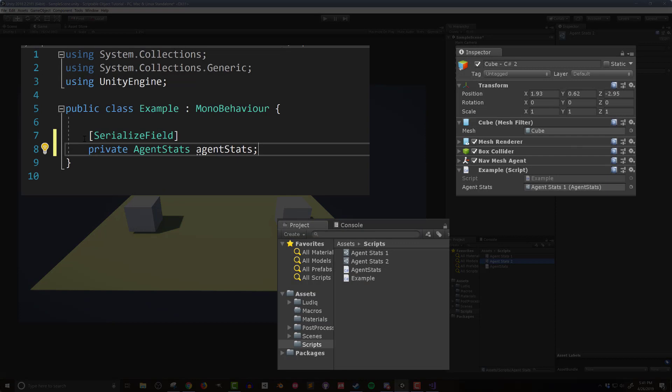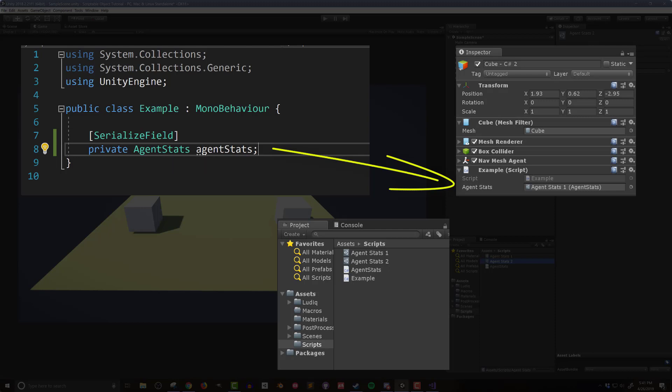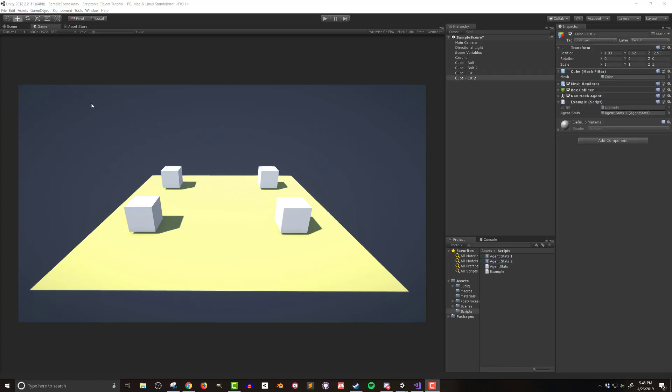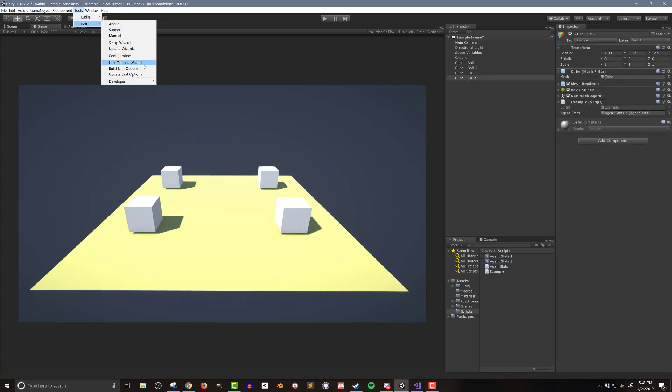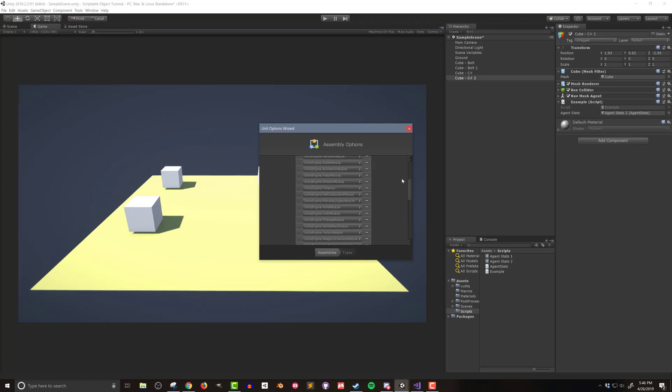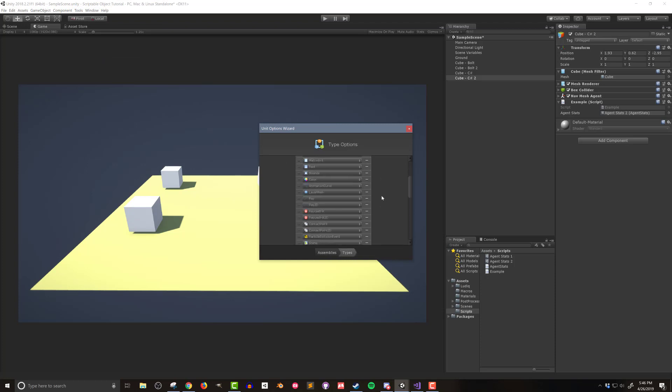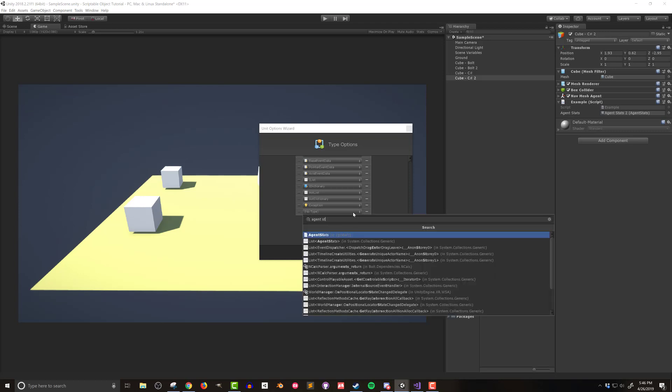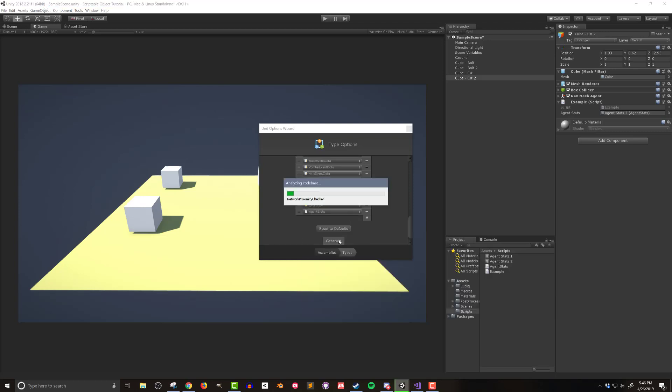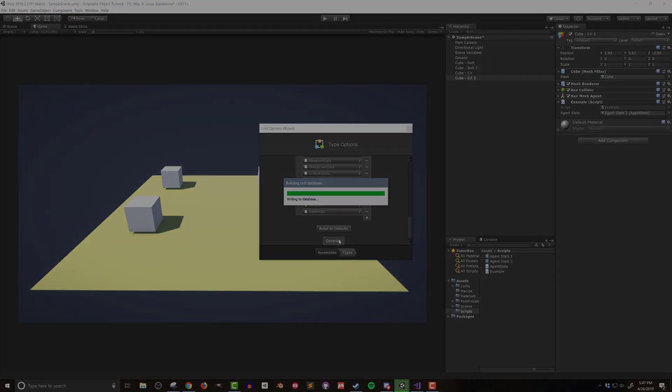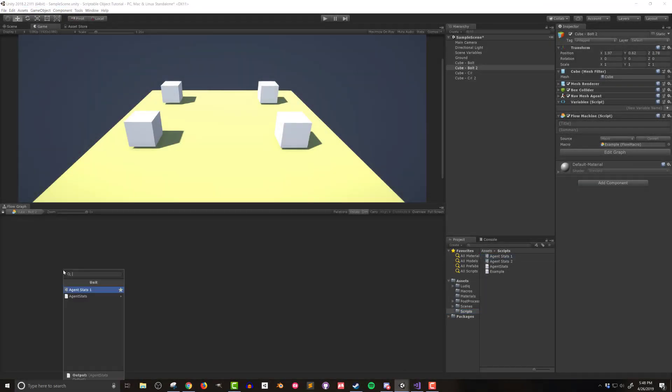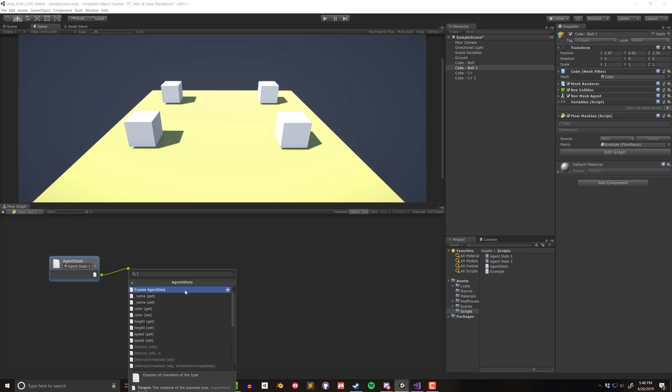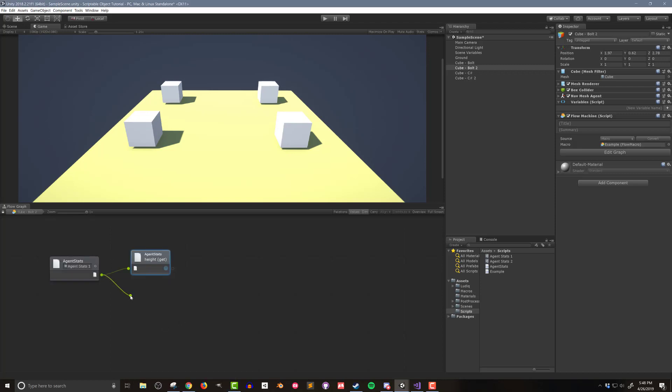Now, for those using C sharp, you can add a field matching the type of scriptable object, which in my case is the agent stats, to any mono behavior and drag and drop the instance of the scriptable object into the inspector to access the data like you would in the other class. If you're using Bolt, you will need to add the type to the units in order to have full access to all the fields or data in the scriptable object. You can do that by going to Tools, Bolt, Unit Options Wizard, then scrolling to the bottom and pressing Next. On the second screen, you can add new types to Bolt. In this case, I'll add the type of agent stats and press Generate. Give Bolt a few minutes to do its thing and rebuild its units. And after that, you'll have access to all the fields in the scriptable object within a flow macro. You can either create a variable that references the scriptable object instance, or you can drag and drop the instance into a flow macro and go from there.